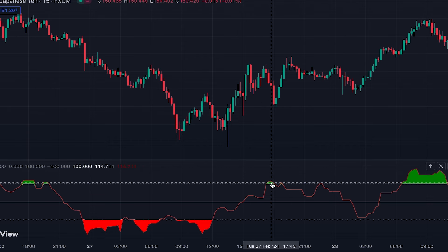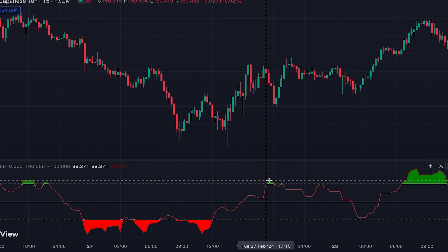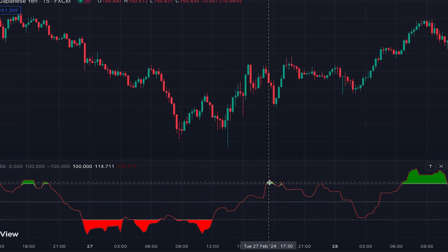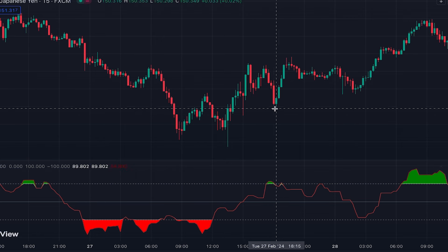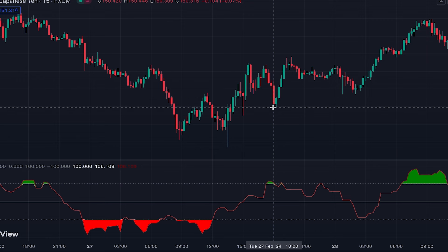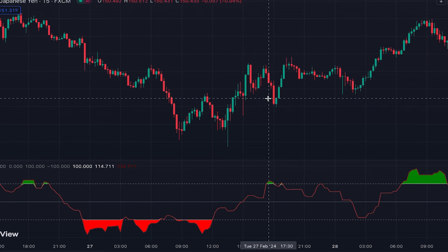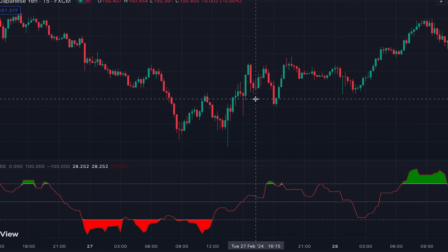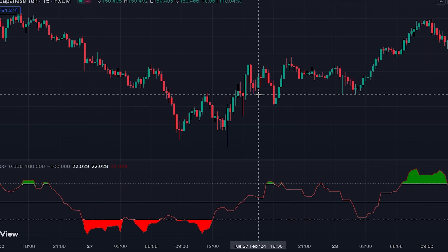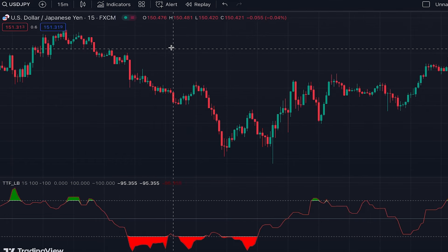Not every signal is suitable for trading and there can be false signals. For example, the indicator turned green but after that the price declined, hitting our stop loss which in practice would be around here. So we need more confirmation that the price is going to go in that direction.